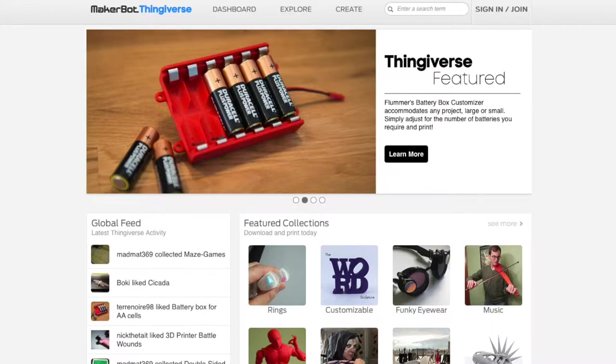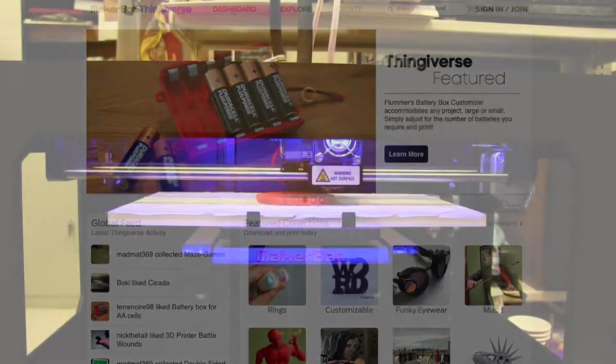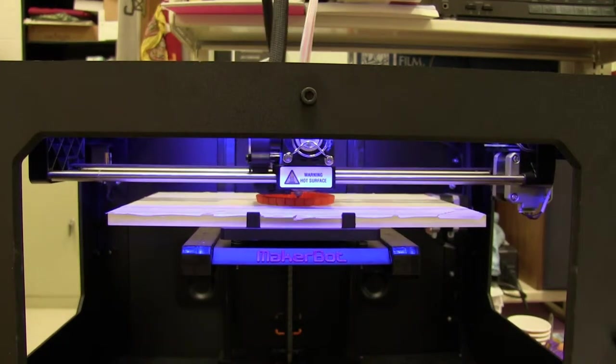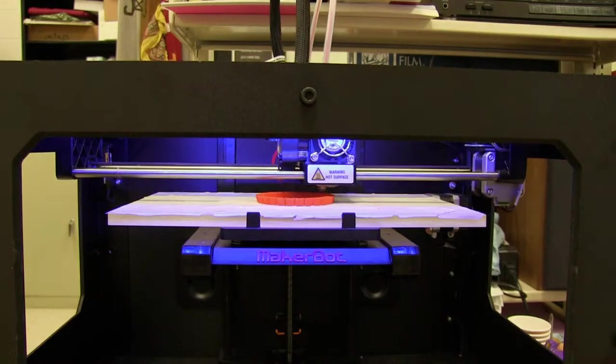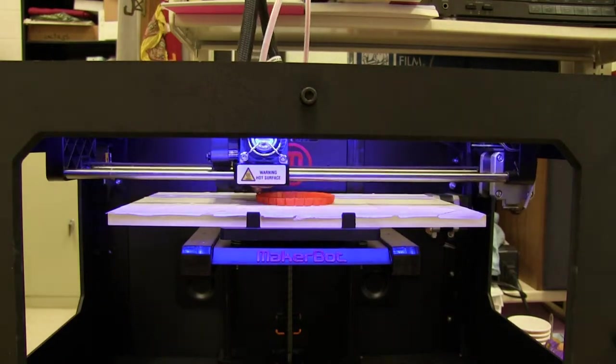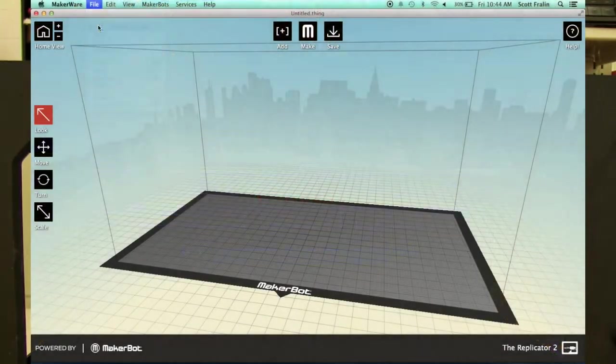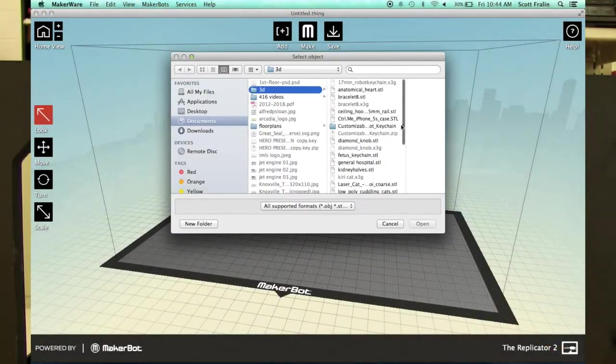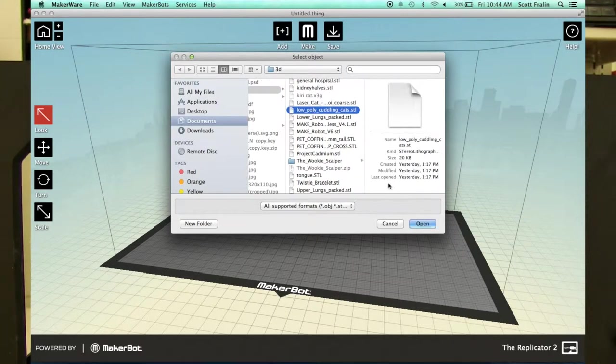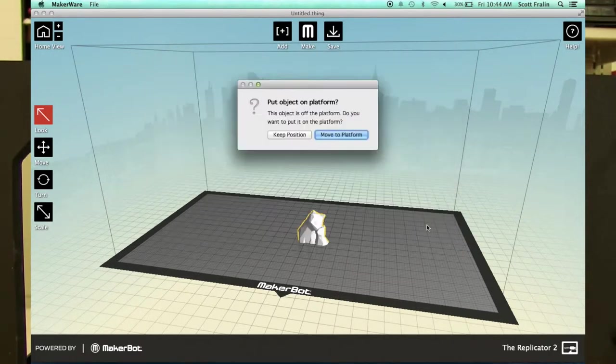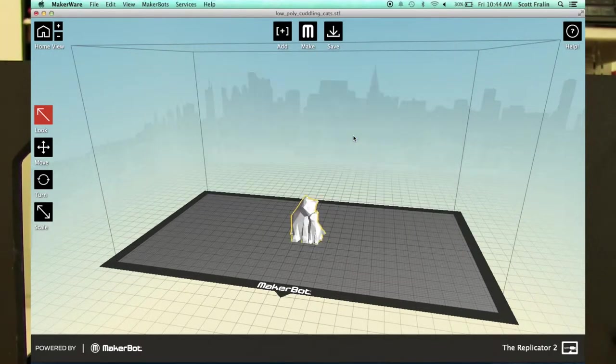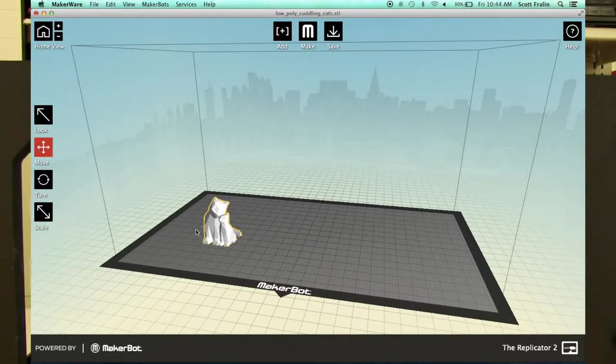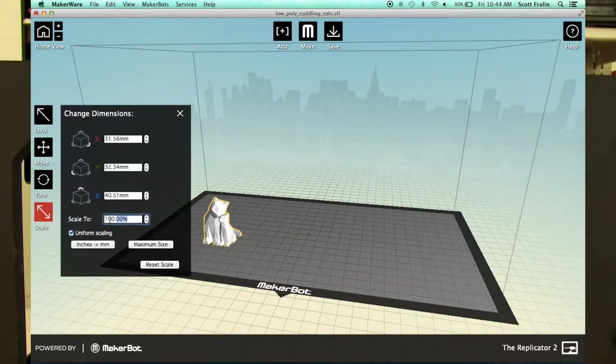But once you actually have a design, you need to run it through MakerWare, which comes with the MakerBot, which actually creates all the instructions that the printer needs to print your part. So after you create the design and you have everything finalized, you need to export it from whichever software you're using, so either Tinkercad or Inventor or wherever, and then import it into MakerWare.